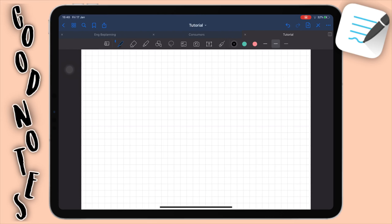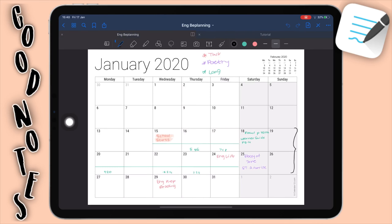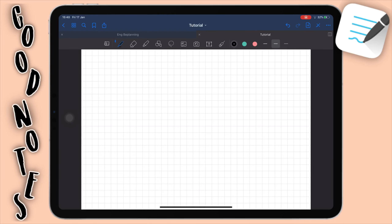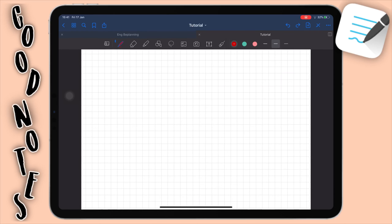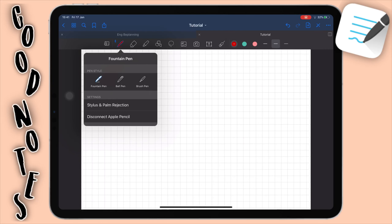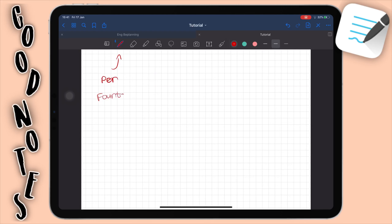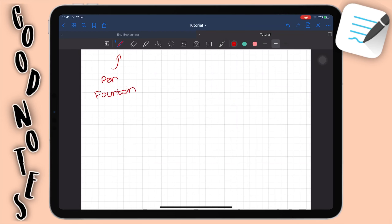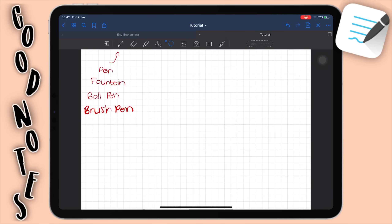Now let's go through all the features GoodNotes has. At the top we have two tabs. First let's go through the pen option. You have different types of pens to choose from. The first one is a fountain pen — it's a bit pressure sensitive and you can set size presets. Then you have a ball pen, which is just one size and not pressure sensitive at all. And then you have a brush pen, which is way more pressure sensitive. So those are all the pens in GoodNotes 5.